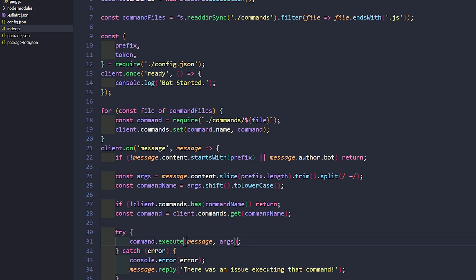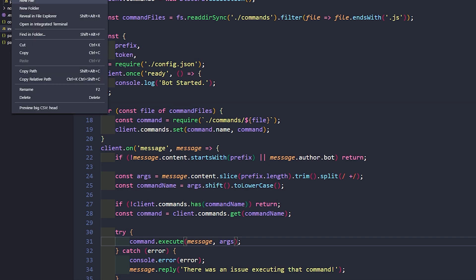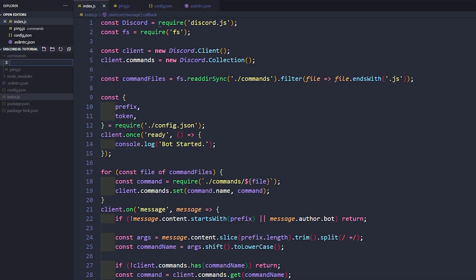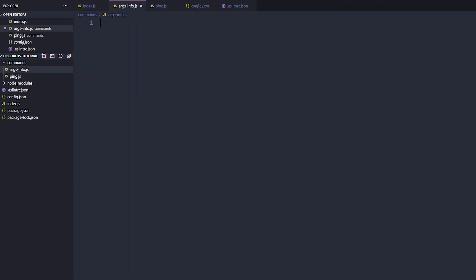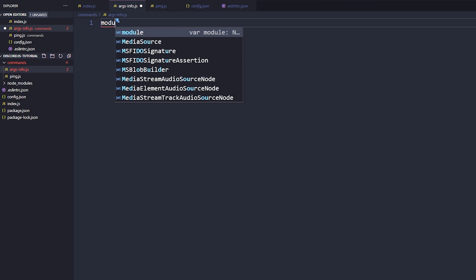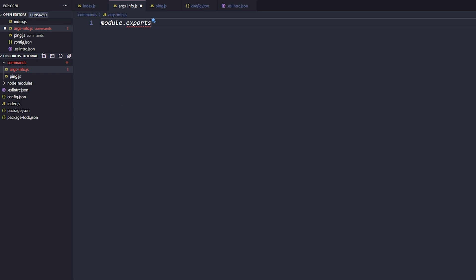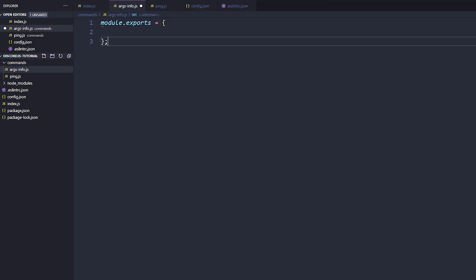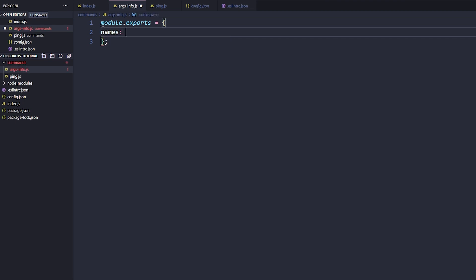So let's go ahead and create a new class and let's just call this args-info.js. And inside here it's going to follow the same module export that we used before, so it's going to be module.exports equals brackets. We'll close off that bracket.